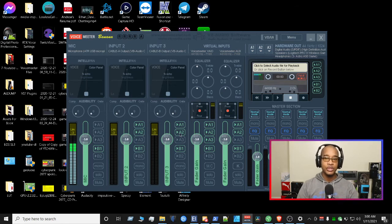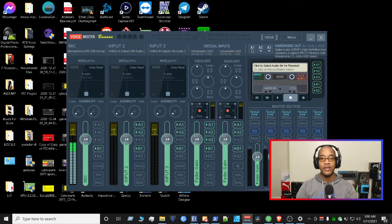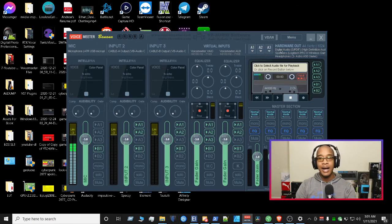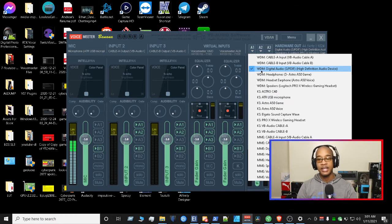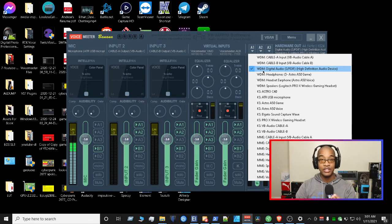The very first thing you want to do once you start setting up Voicemeeter Banana is pick an A1, which is going to be your first output. You want that to be the best physical output you have. For me, I opted to go with the optical cable for my A1. Once you decide which driver to pick, it's going to populate some numbers on this side. WDM is the best driver; if you have it, second best would be KS, and third would be MME. So if you have the WDM driver, make sure you pick that across the entire application. Pick your best device that you have at your disposal.